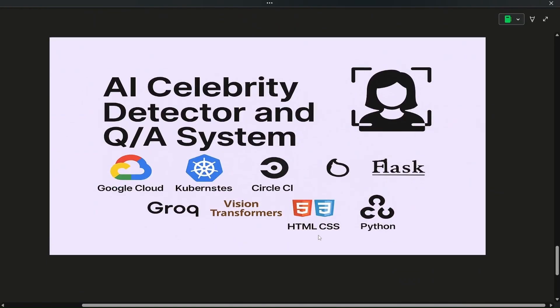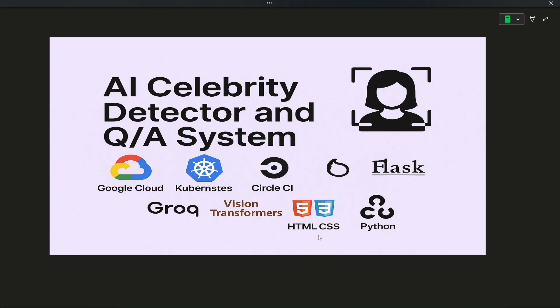The next project is the AI Celebrity Detector and Question Answer System. For the backend we will use Kubernetes, Flask for parts of the frontend along with HTML and CSS, and Groq. We will also use vision transformers — specifically Llama 4 — to detect celebrity faces. OpenCV Python will also be used for handling images, and we will deploy on Google Cloud.